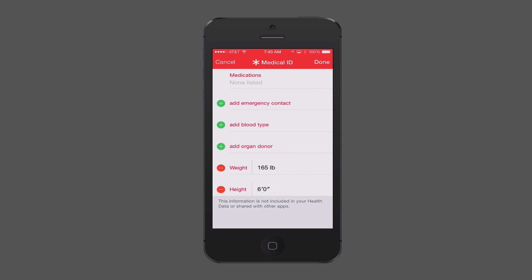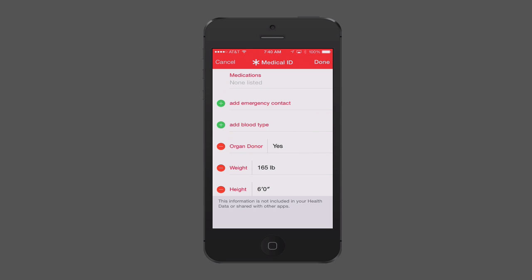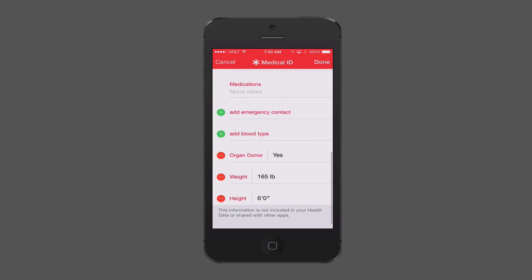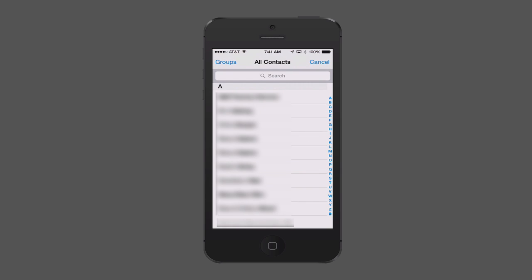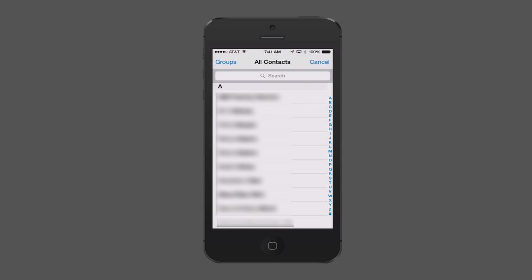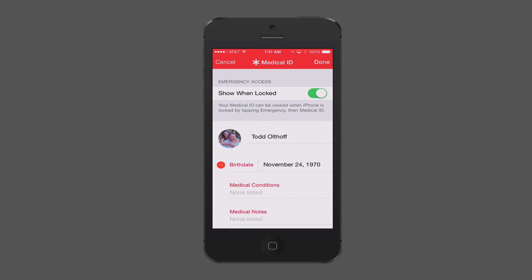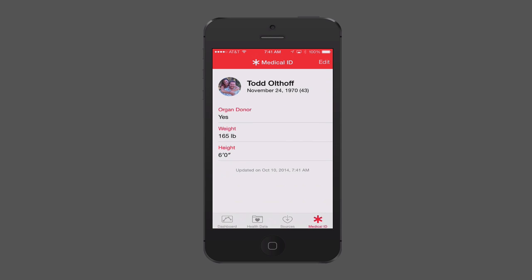For instance, if you want to be an organ donor, tap on that and change it to yes or no. For blood type, if you don't know it, you can just delete that field. For emergency contact, you can tap to find the person you want and it will add them. When all of this is done, tap Done — you can always come back to edit it later.